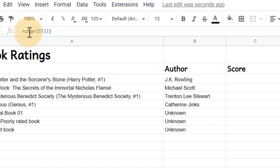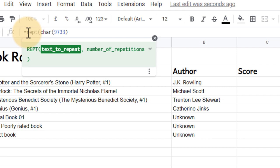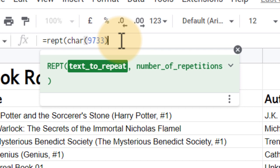Before we pull in that CHAR or that character, we're going to type REPT. As you can see here, this formula takes in two arguments. The first is the text to repeat. We know that's our character, so we're going to comma.